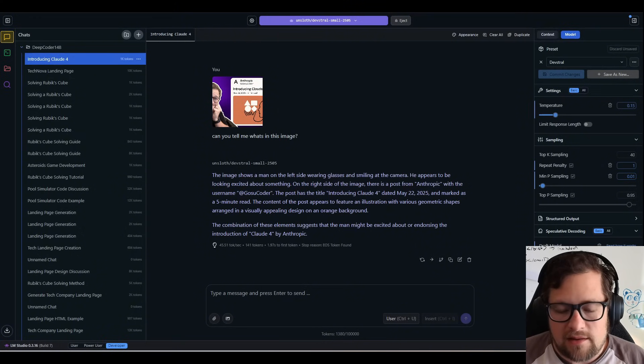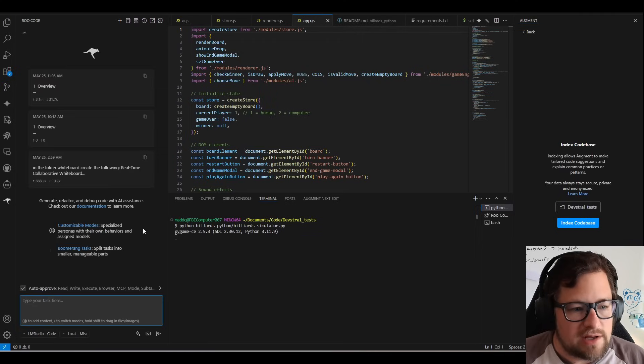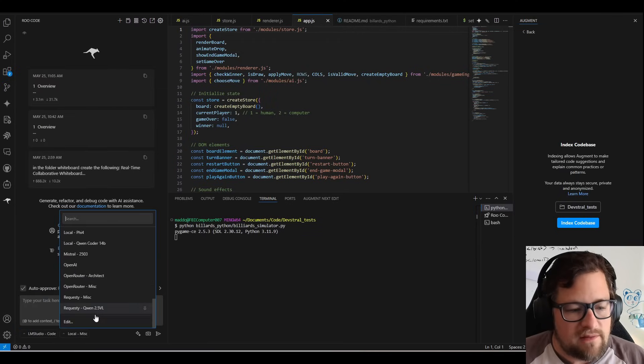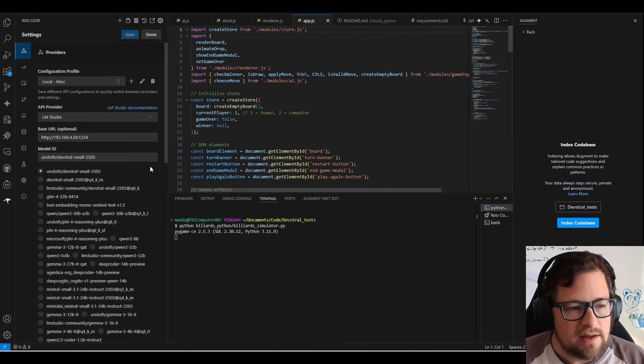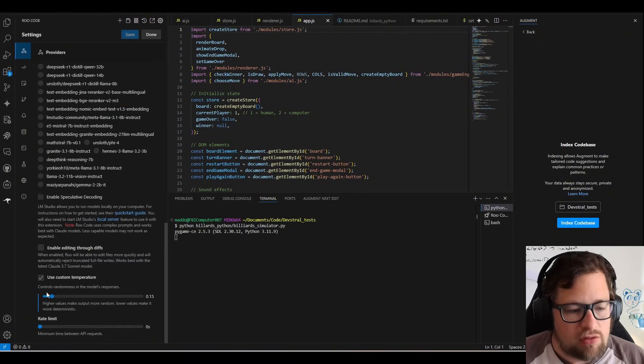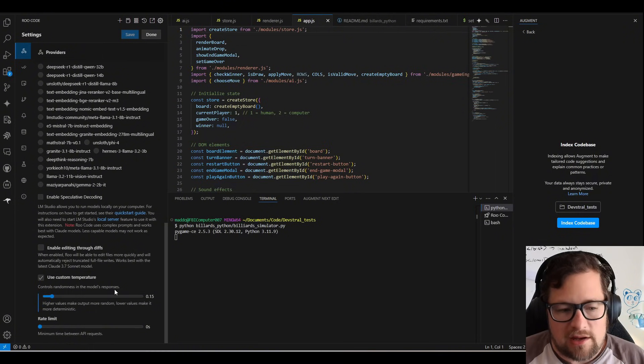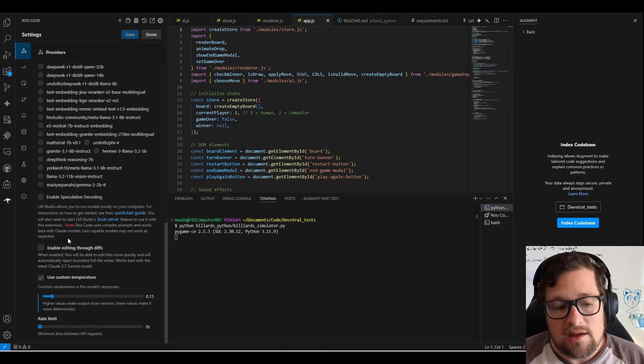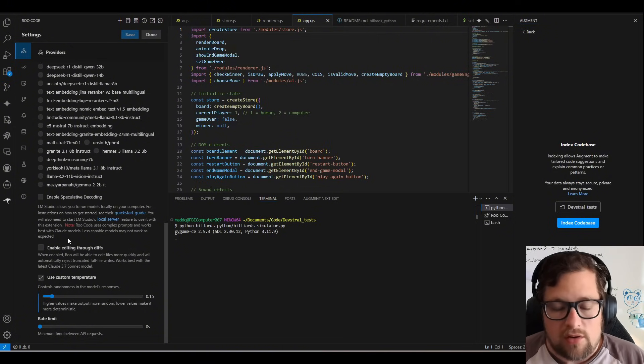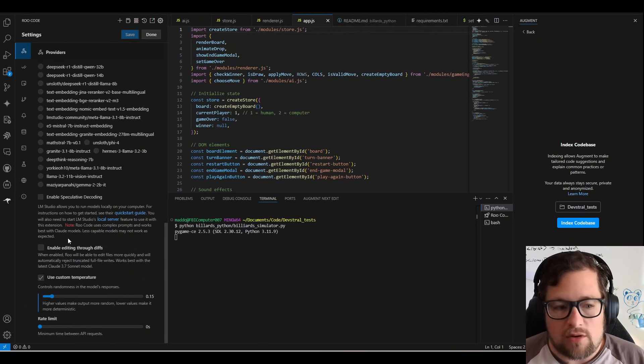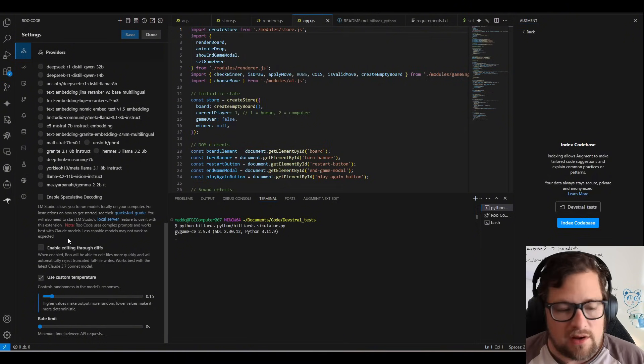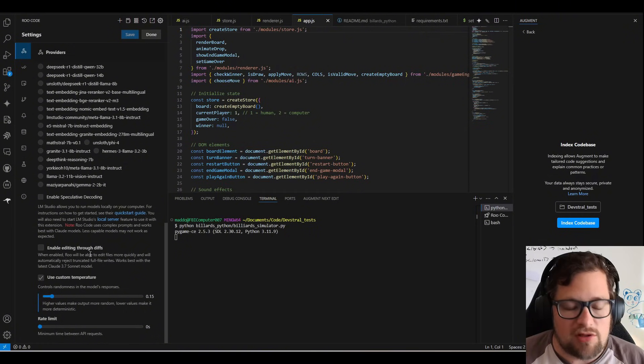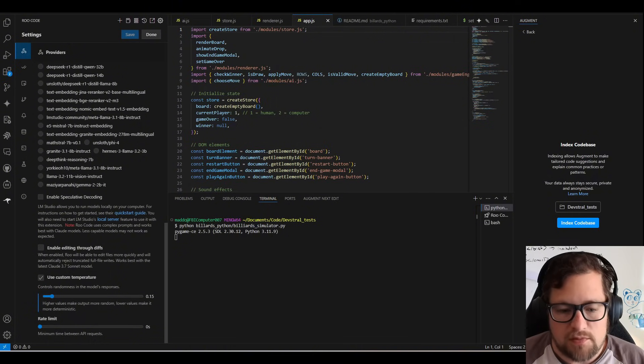And if we go back to VS Code, the settings that we need to play around with here, is if you go into your model selector, hit edit. Make sure you select the Unsloth DevStral small 2505. If you do set custom temperature, and you're not setting it in LM Studio, make sure you set it to 0.15. And then turn off this setting with enabling editing through diffs. It will work with the ApplyDiff tool, but it doesn't work great. And once it starts failing, it's hard for it to recover. So this is pretty much notorious for any other smaller models. It's just not good at ApplyDiff. So turn this off, and you'll get much better results there.